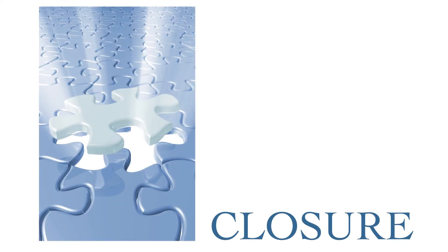Closure refers to the brain's tendency to fill in missing lines or areas in a design or composition. For example,